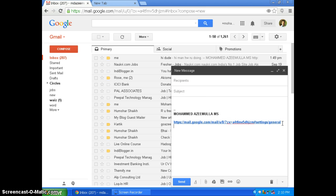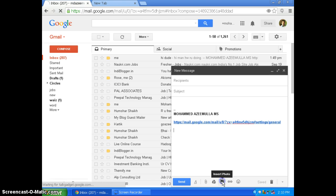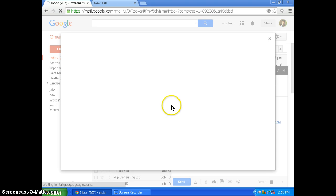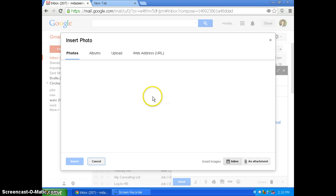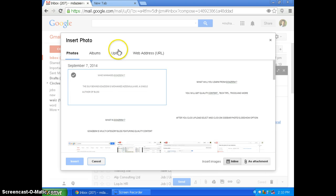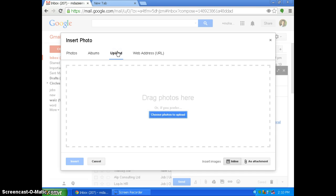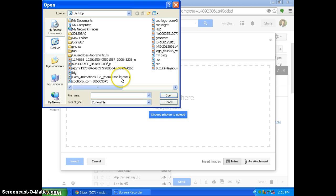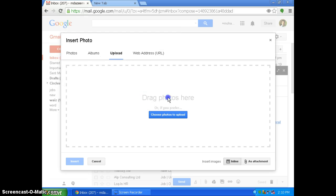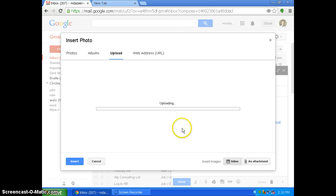Then if you want to add your company logo or anything, you have to add manually by clicking this insert photo. Here you will get too many options. So you will get upload option also here. So click and upload and choose photos to upload. So I will be using my logo to upload.